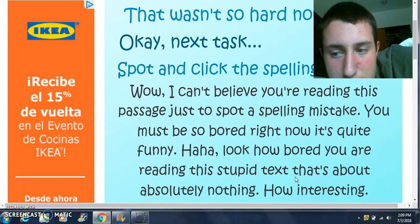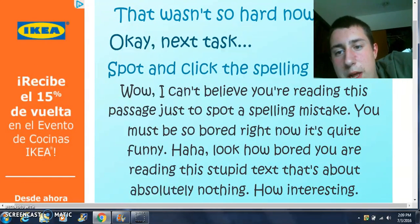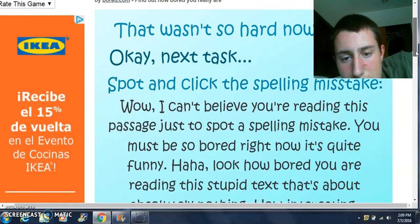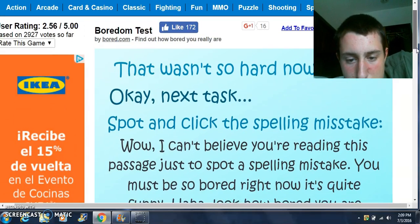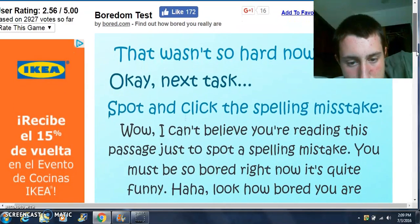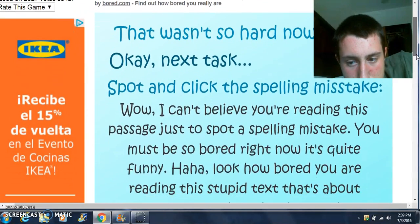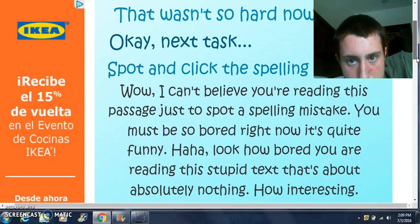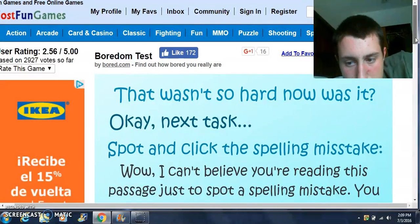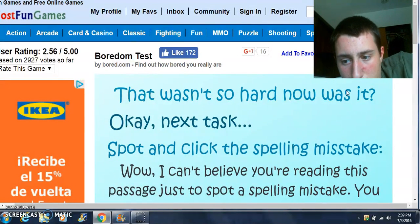Okay, so just in this passage, spot the spelling mistake. Oh, right here.